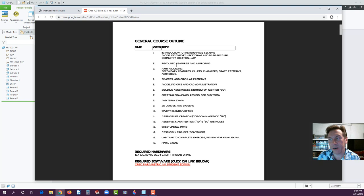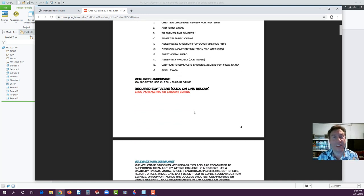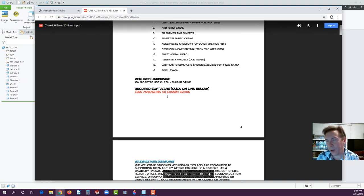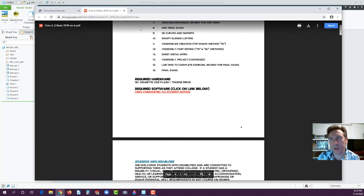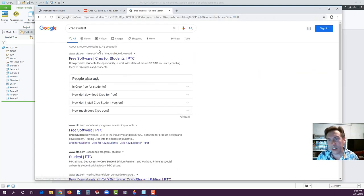The general course outline is organized by weeks, with an exercise every single week. For required hardware — if you're taking it online — make sure you have a Windows PC that is 64-bit. The last version of Creo to support 32-bit operating systems was 3.0. If you need the software, just Google 'Creo student' and go to PTC — Parametric Technology Corporation — the developers, where you can get a student license.